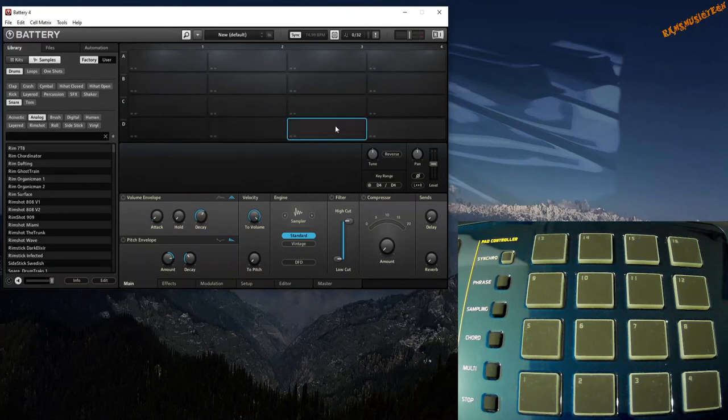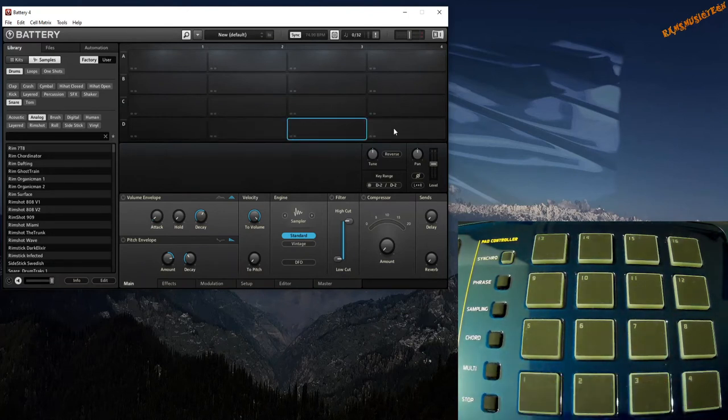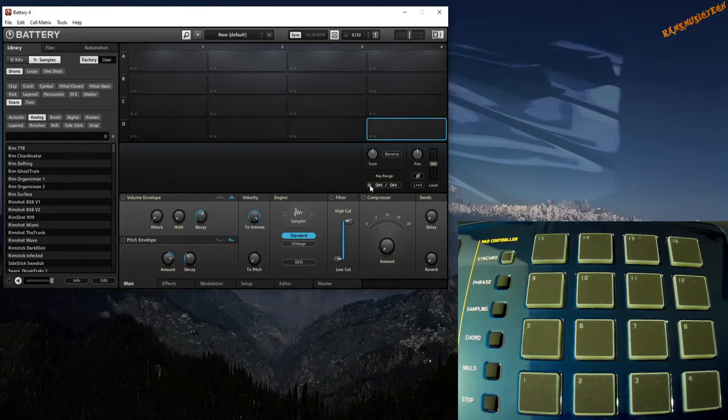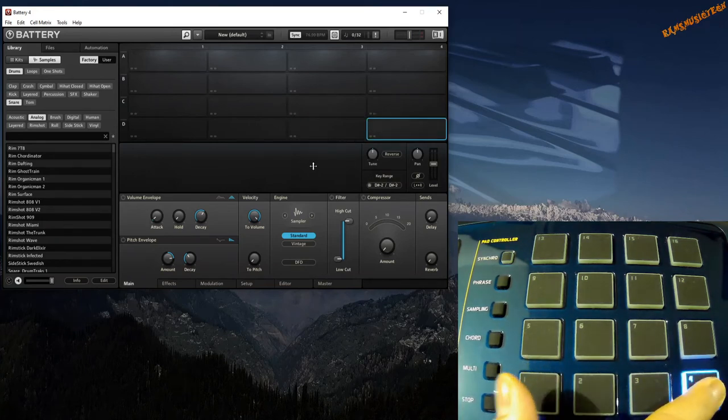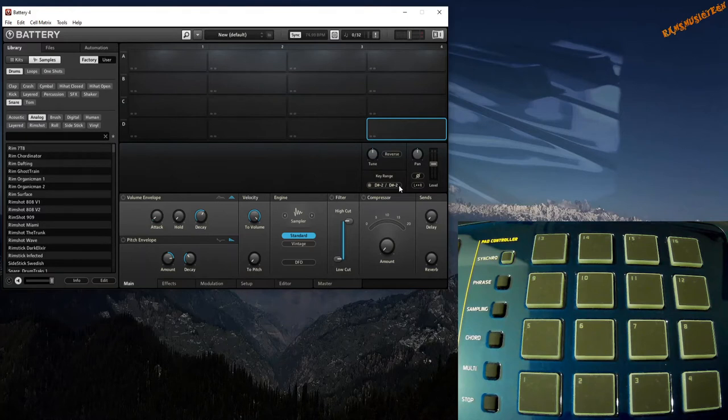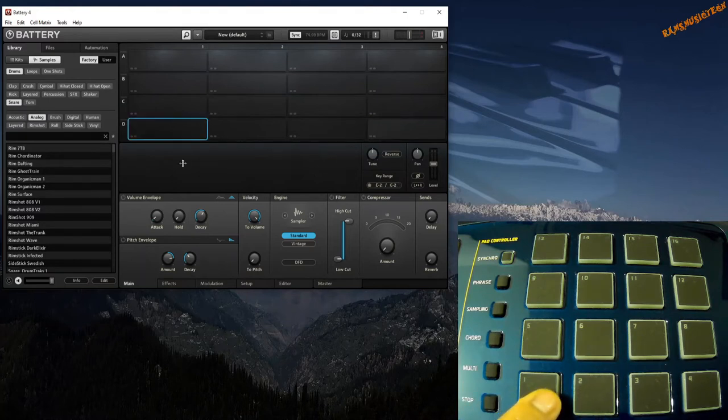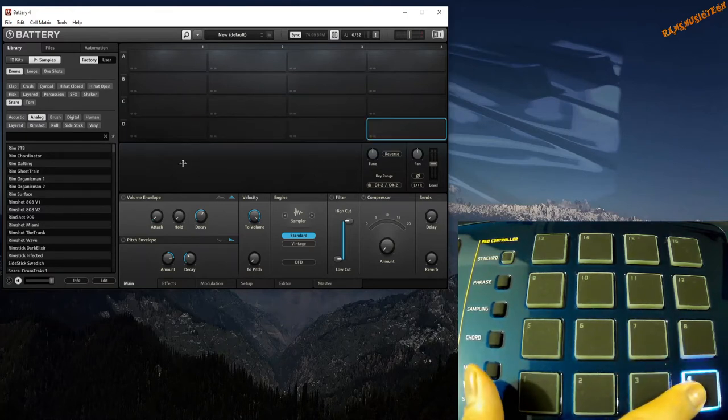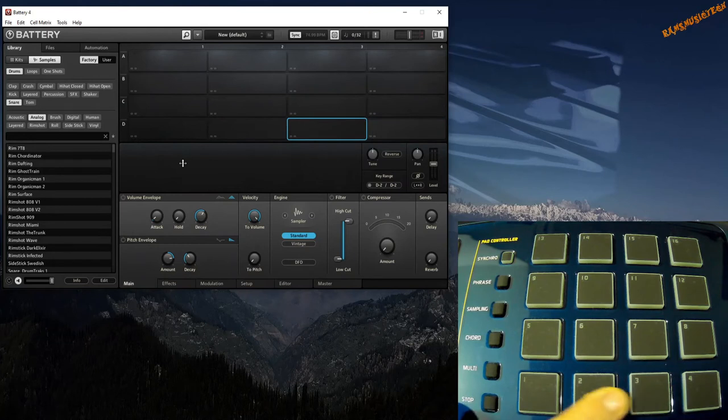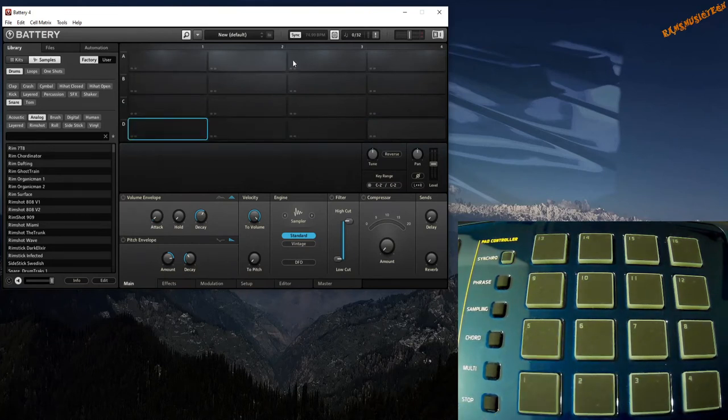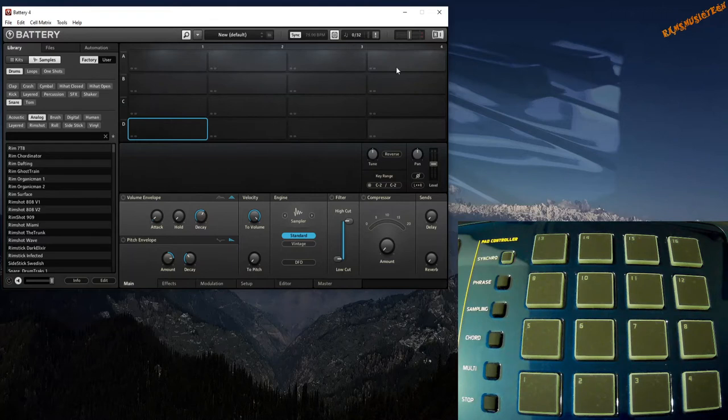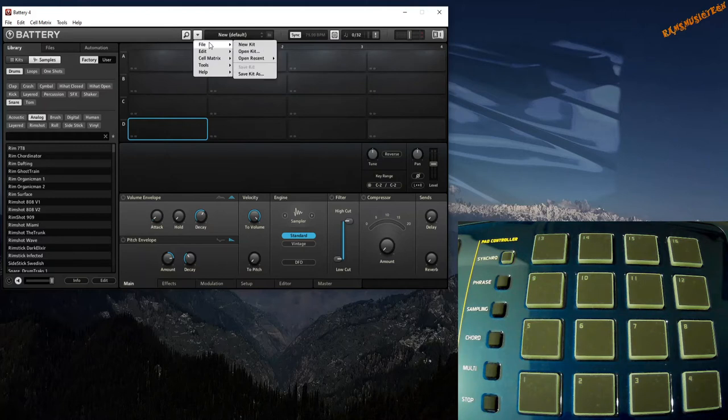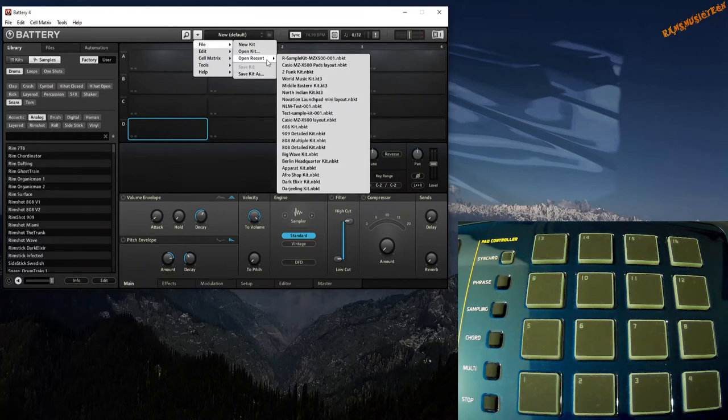The fourth cell, the MIDI icon, hit pad number 4 twice, D sharp minus 2. If I hit the four cells here: 1, 2, 3, 4, they're mapped to the cells in Battery. You do the same process for mapping all the 16 cells to the 16 pads of Casio MZ-X500.